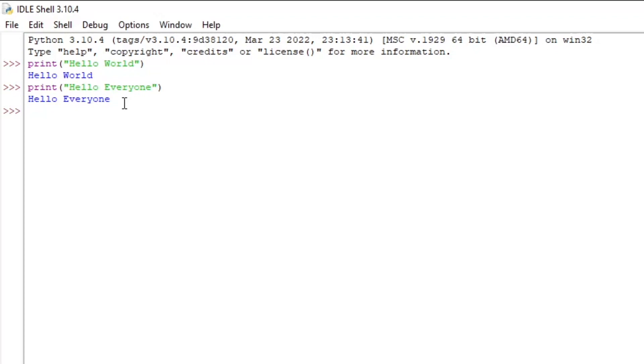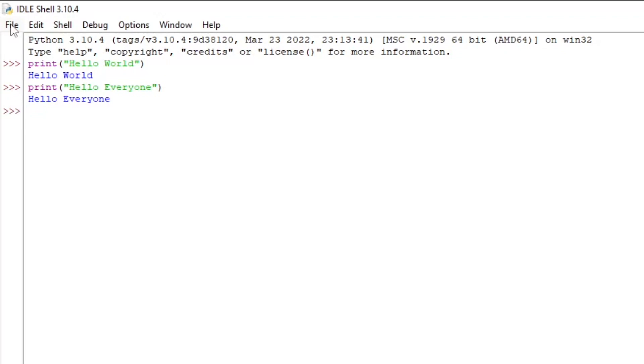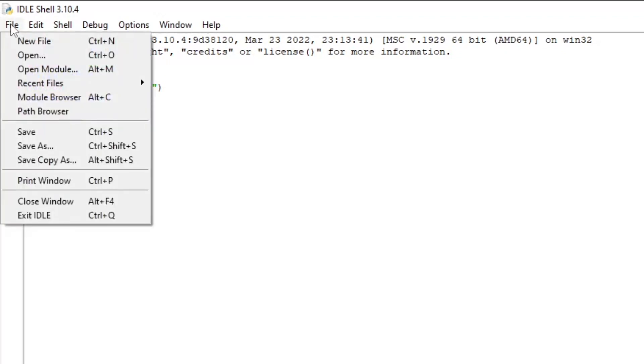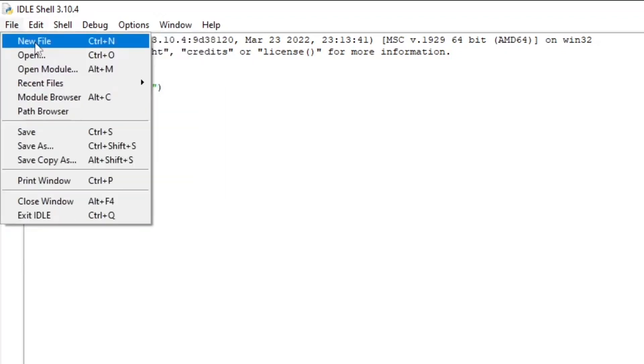But to fix this, we will create an editable IDLE. So to do this, it's actually really easy. We just press file and new file.